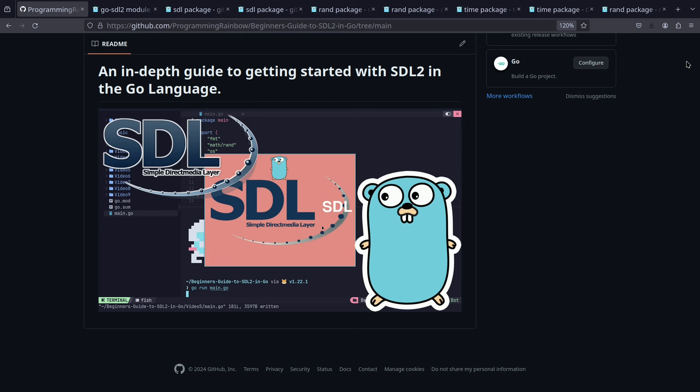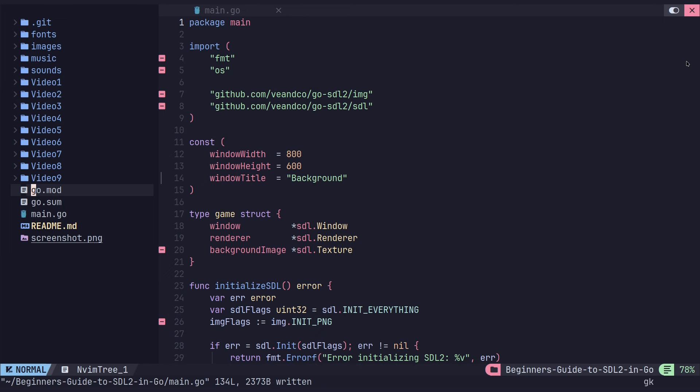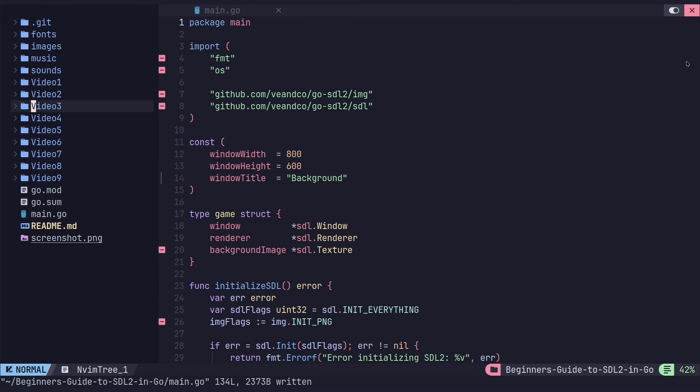In this video, we will be continuing on the Beginner's Guide to SDL2 in the Go language. If you're just starting out with this video, you want to go to github.com/ProgrammingRainbow, Beginner's Guide to SDL2 in Go, and clone that repository. Since this is the fourth video, you want to grab the source code from the third video folder — the main.go — and copy that into the top level directory.